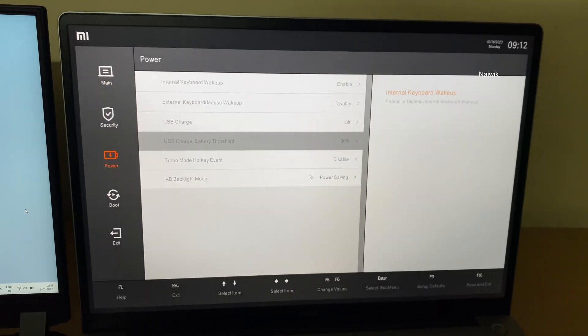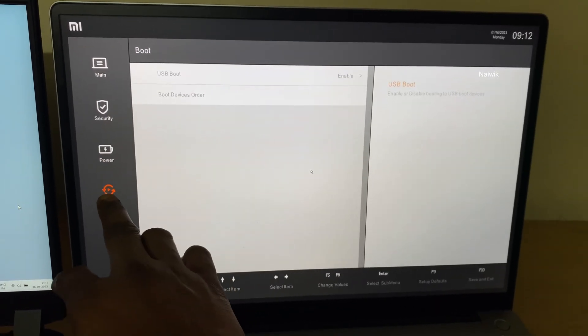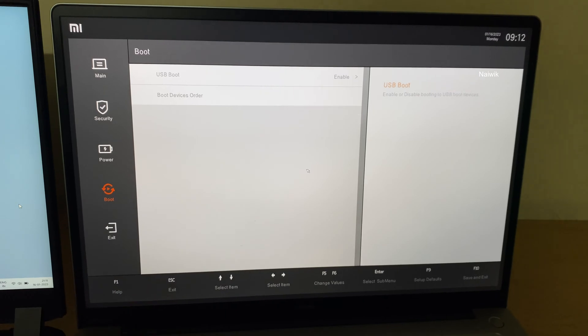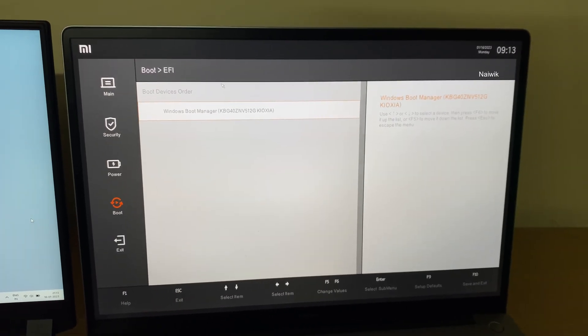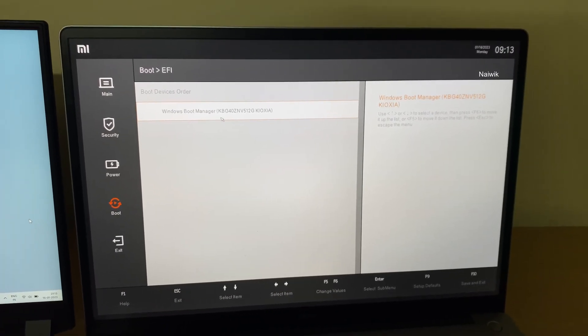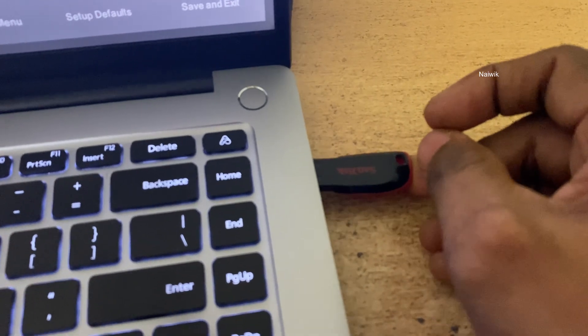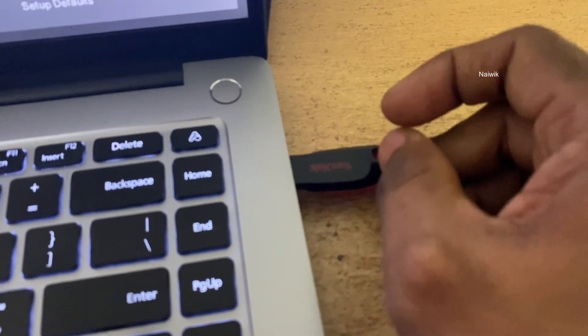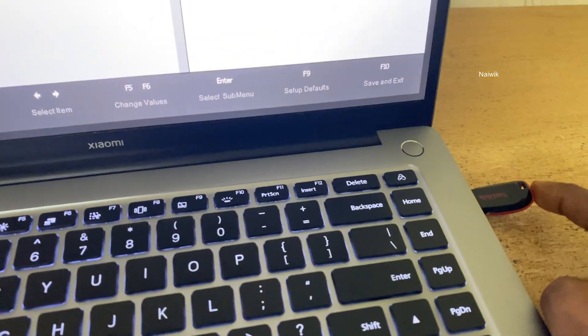Here is boot. Click on boot. I haven't connected any pen drive, so it's showing me only one hard disk. Let's connect the pen drive. Just now I have connected the pen drive, but it's not showing me under boot devices order.